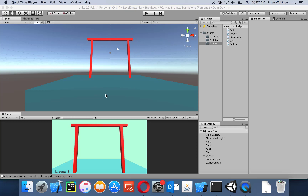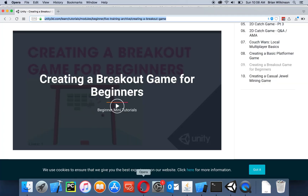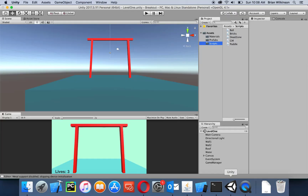In this video we're going to add a very simple splash screen and start button to our Unity breakout game. I'm going to assume that you've completed the Unity breakout tutorial found at the link in the description. If you haven't done that yet, go ahead — it should take about an hour or so. When you're done, come back to this project. We're going to create a simple opening screen with a welcome message and a start button.